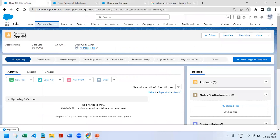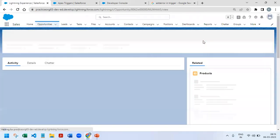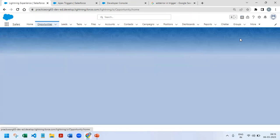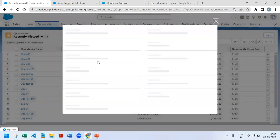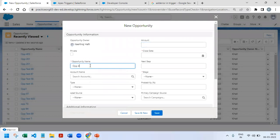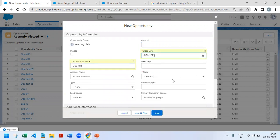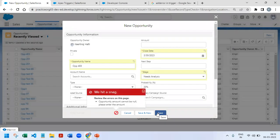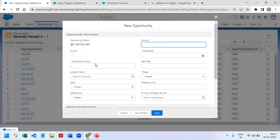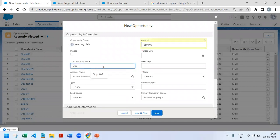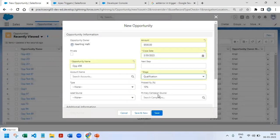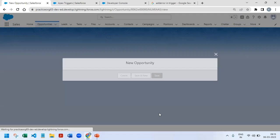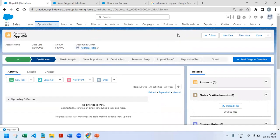Now if we go and check it on UI, new opportunity record Opp 403, close date, stage name. Right now I'm not giving any amount value, then I will get the error 'Opportunity amount cannot be null, please enter the amount.' But if I give any amount value, let's say 500 rupees, and then if I click on save, we can save the record easily.